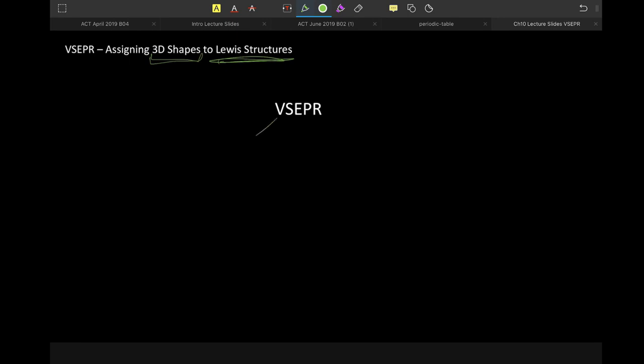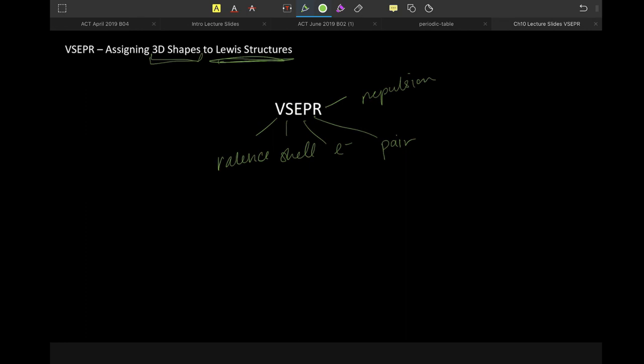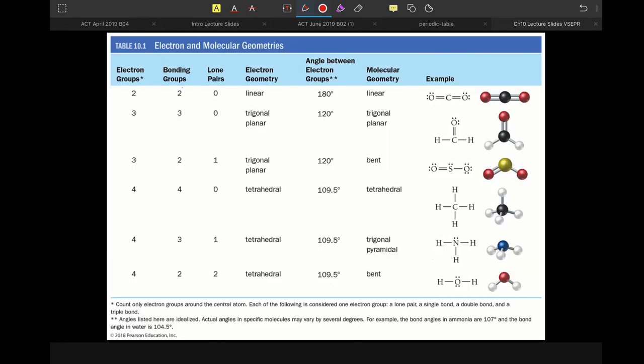So when we talk about VSEPR, we are talking about valence shell electron pair. First of all, only valence shell electron pairs are being discussed here, and then the R stands for repulsion. So we are saying that valence shell electron pairs repel each other.